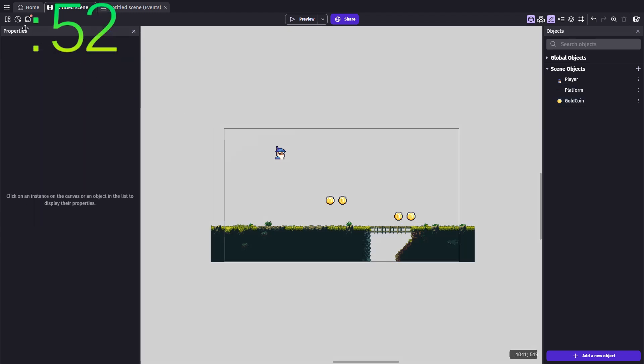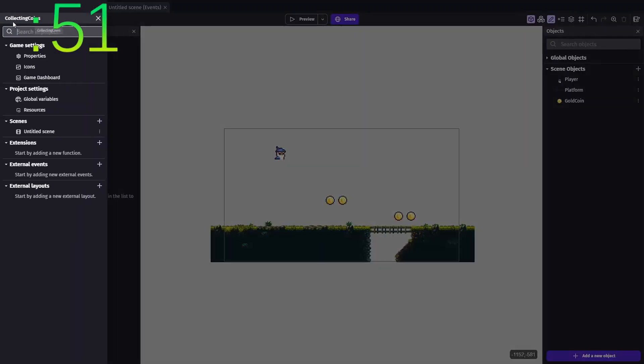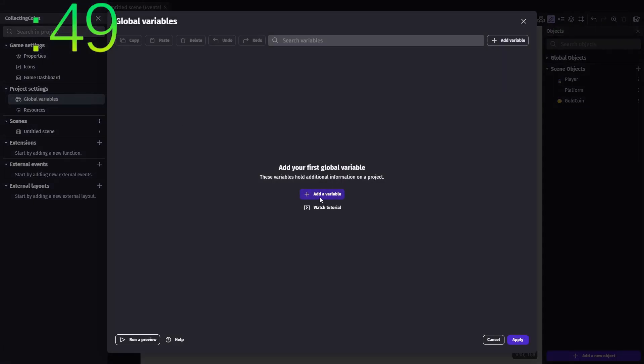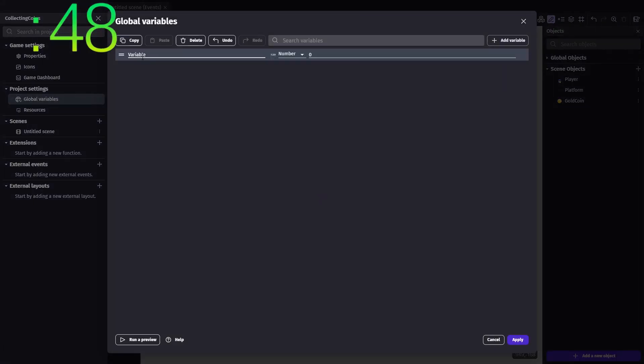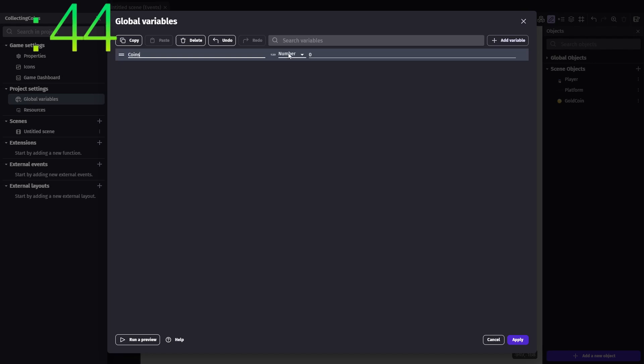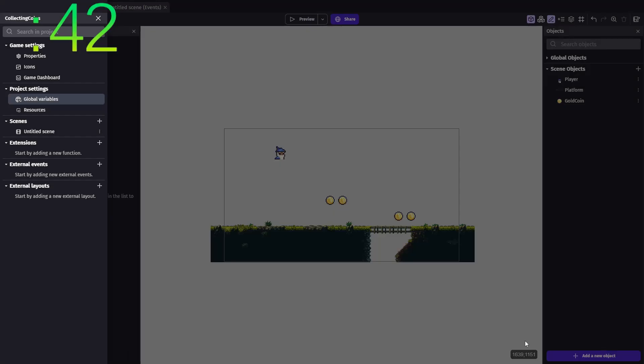First, we'll need to create a global variable called coins. Each time we collect a coin, we'll add to this value, and since it's a global variable, we can reference it from anywhere in our game using just its name.